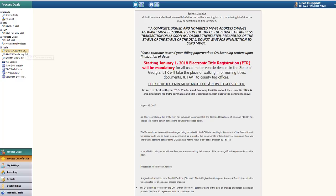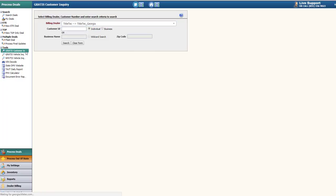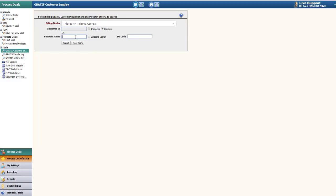Let's start with the GRATIS Customer Inquiry tool. In the search page, you'll select the dealership and enter any applicable search criteria. You can either search by an individual using the customer ID, or a business using the business name and zip code.